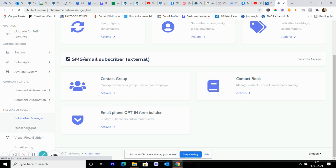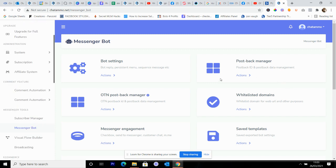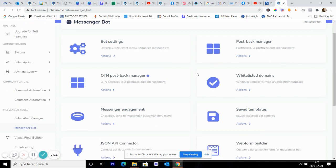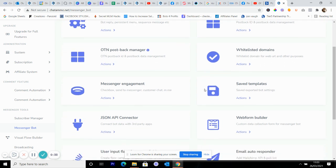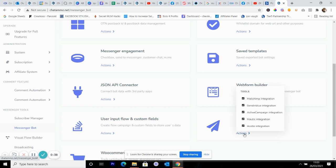So you're going to scroll down here and you're going to go into Messenger Bot. Now in here there's an awful lot of stuff which can get a little bit daunting. All right, so what we're going to do is just click on Email Autoresponder.